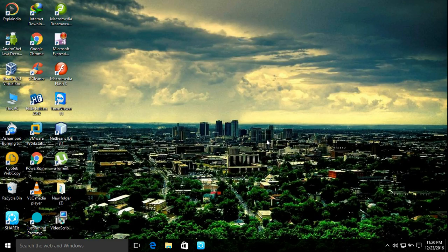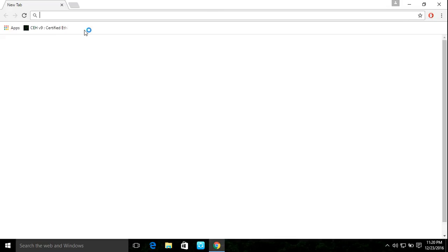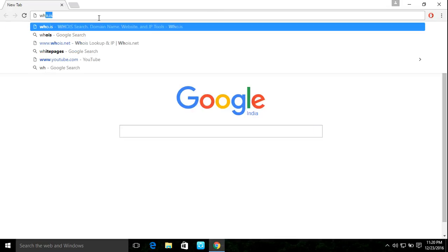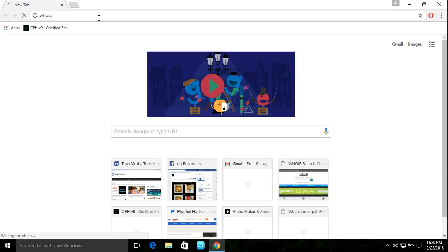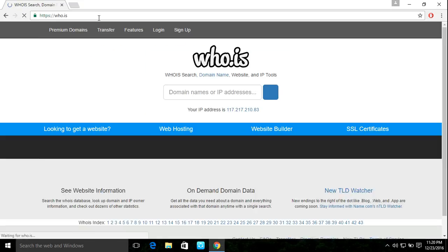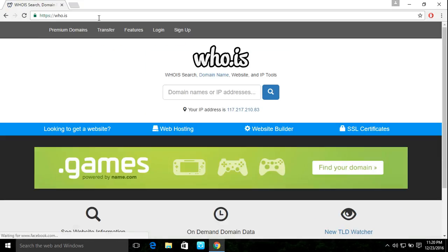Welcome to Techlands. Today we are going to see how to find the website owner name, phone number, and email address. Just go to Google Chrome. The link is in the description, do not worry about that.